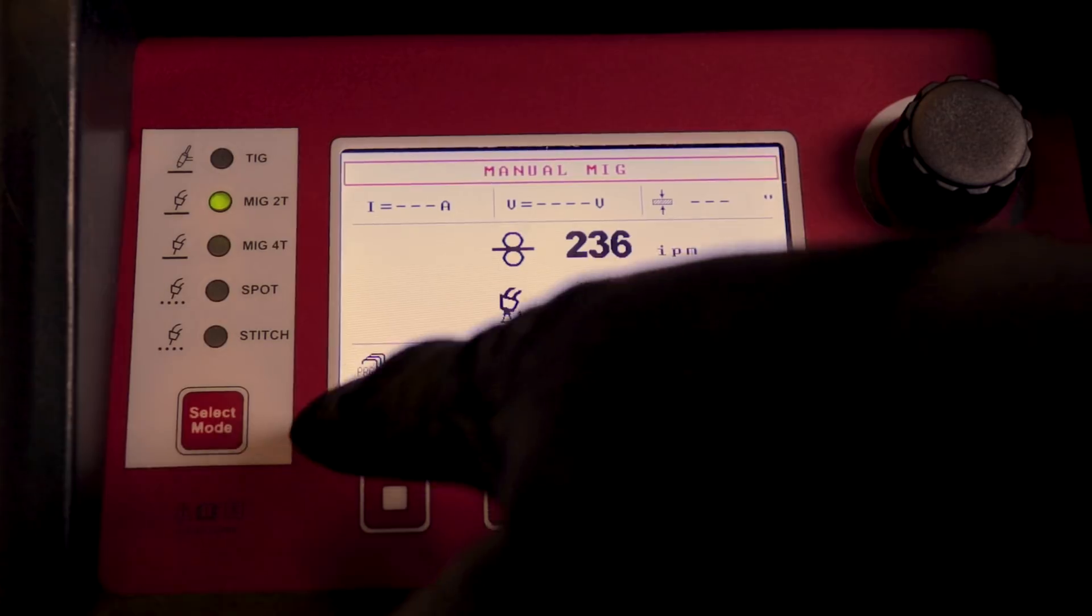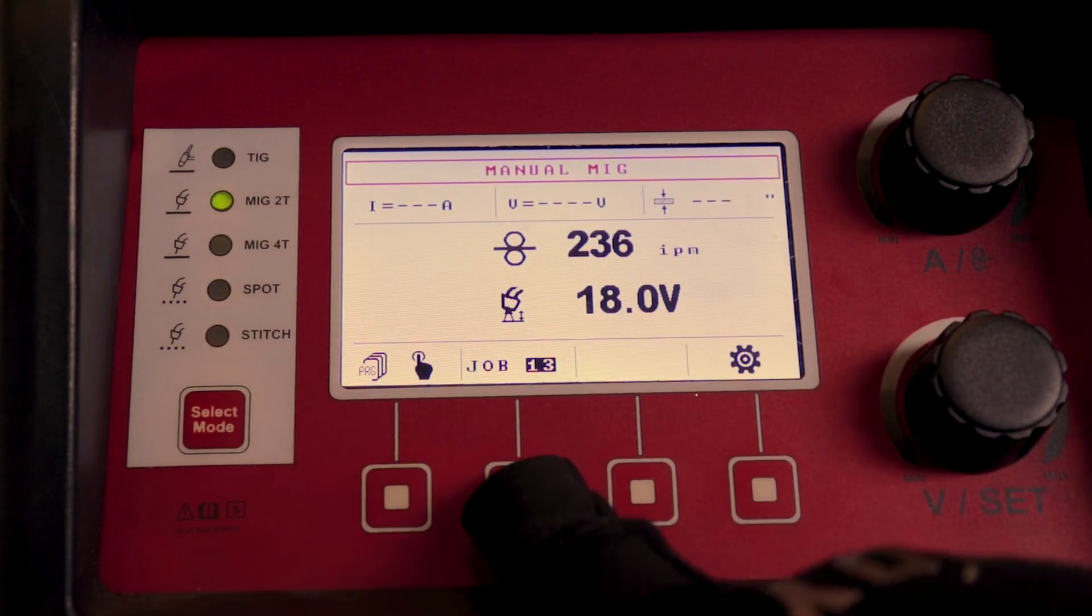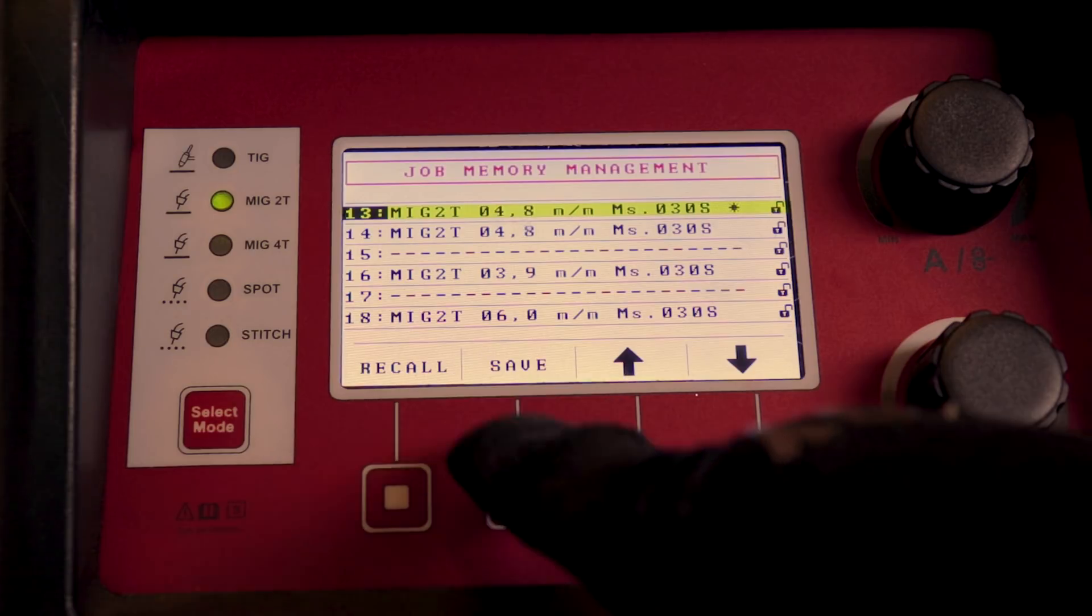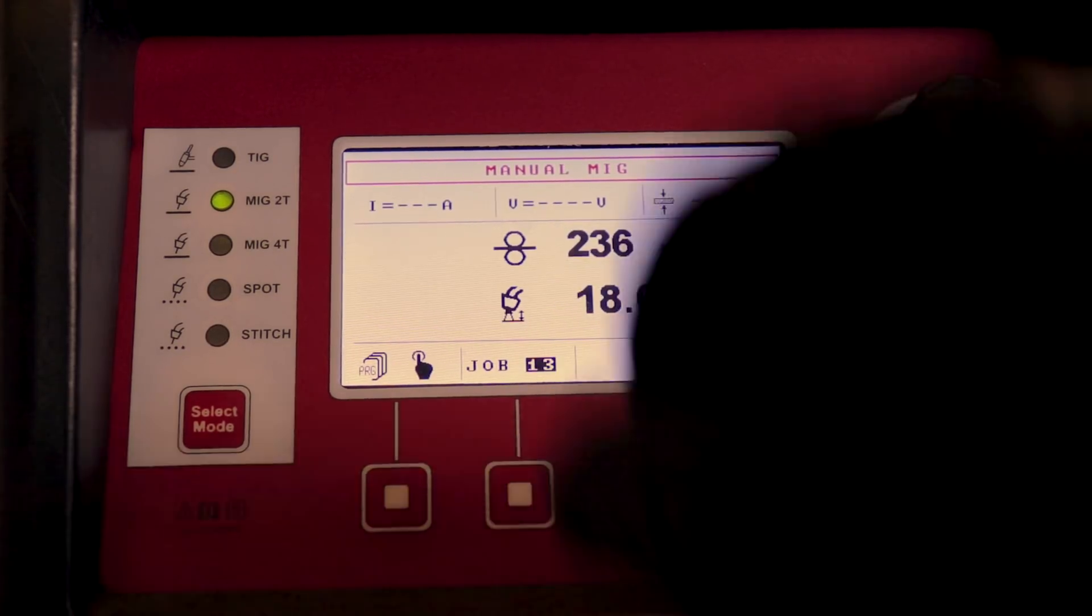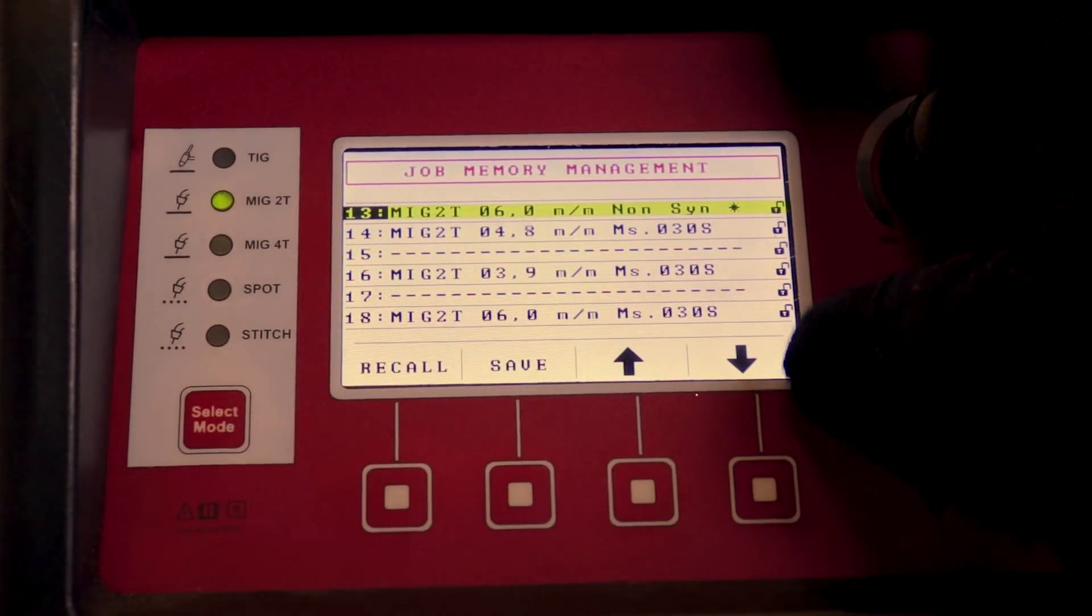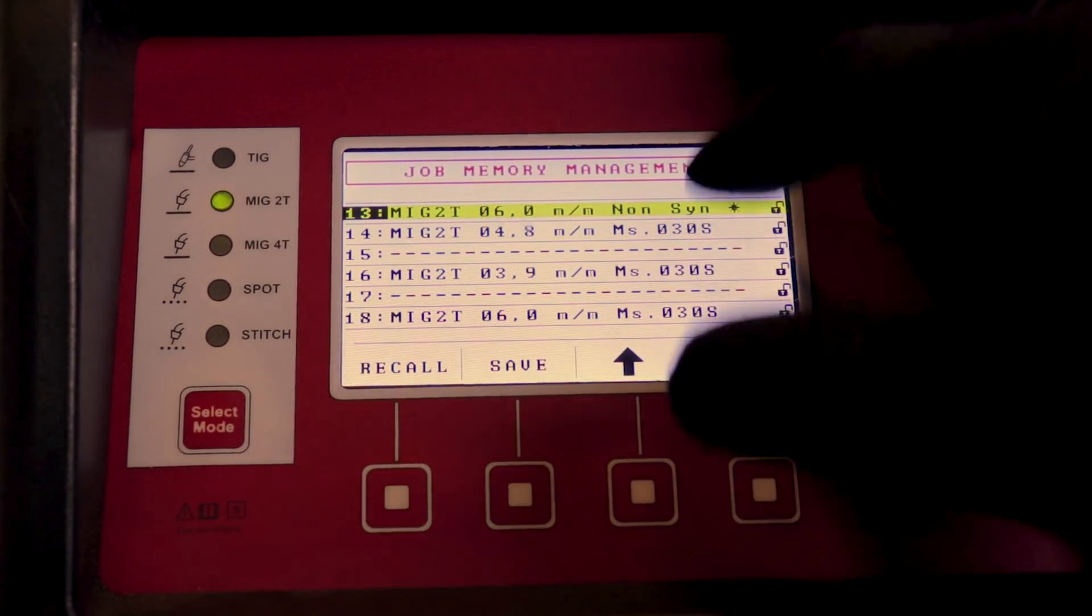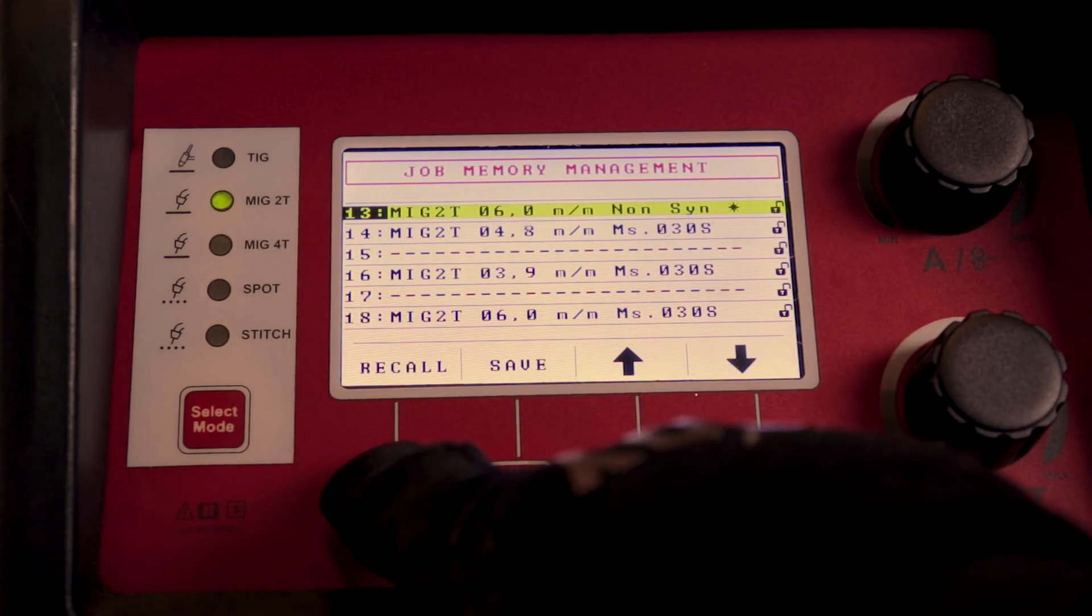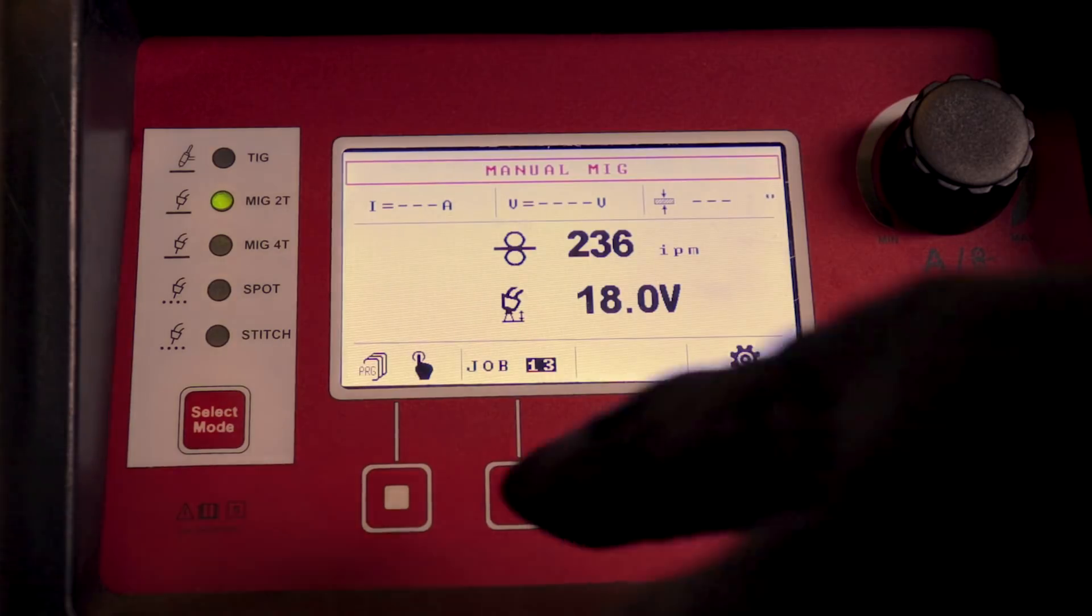And then, so say you like this manual MIG mode, you can hit job right there, and then you can hold down save, and it saved that setting there. So now you can just go through your job settings, see it says non-synergic right there, hold down recall, and now you're at that mode.